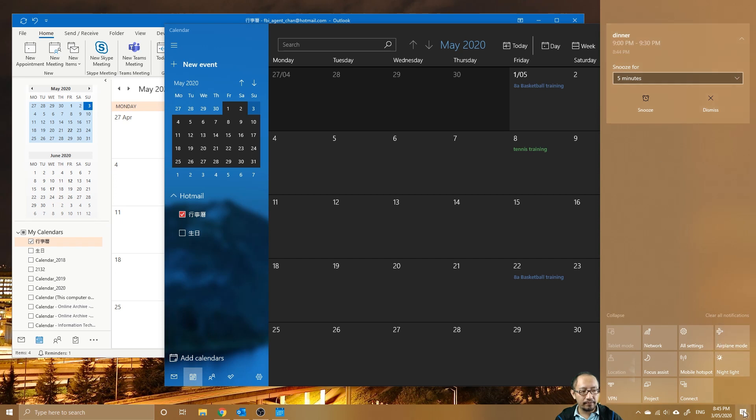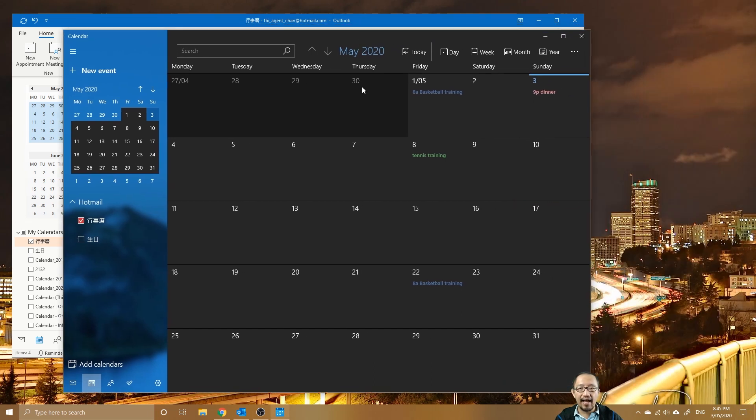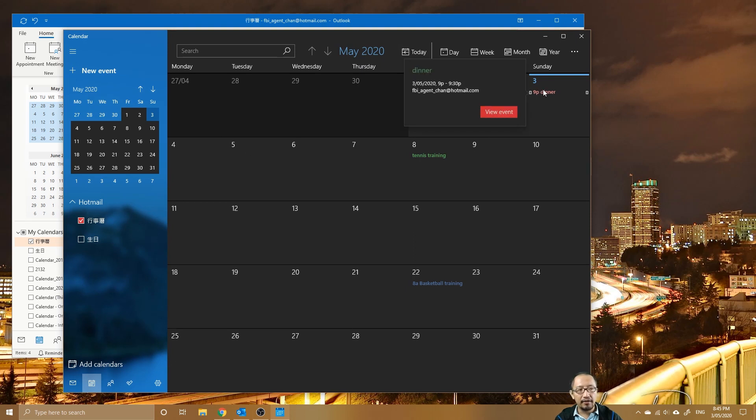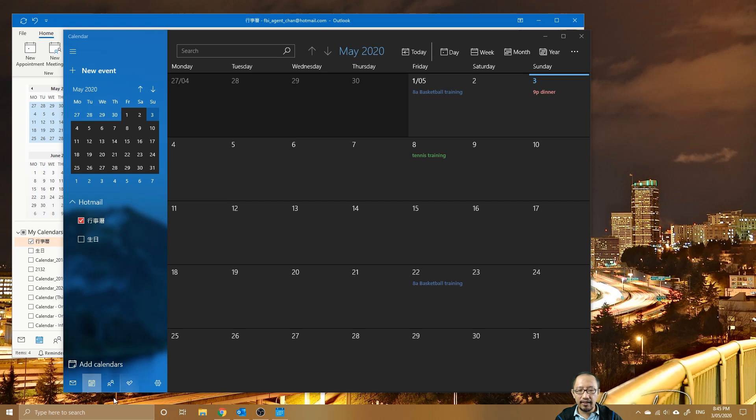And there is your Windows 10 notification. And you can see in here it's also got it in the action center.